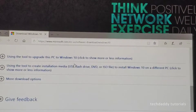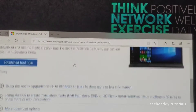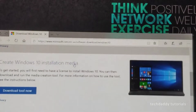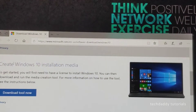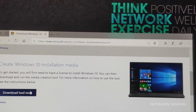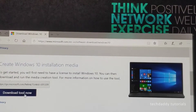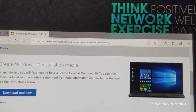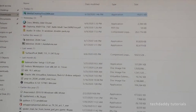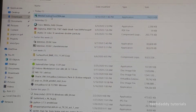You scroll down and you select 'Create Windows 10 installation media' and you need to click 'Download tool now'. I have already done that — it's here.